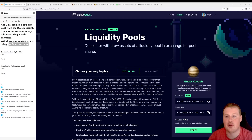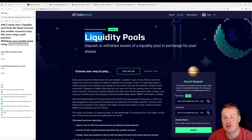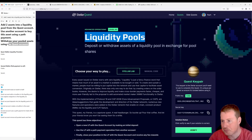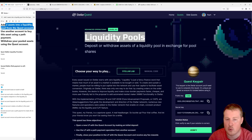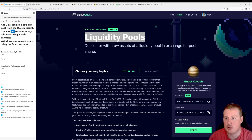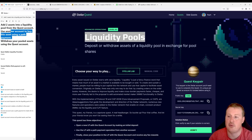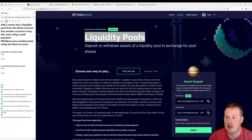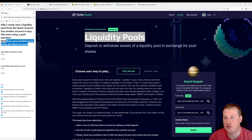Hi, I'm Raf, and in this video we're going to be solving the Liquidity Pools quest from Level Stream. In this quest you're going to have to add two assets into a liquidity pool from the quest account, then use another account to buy that asset using a path payment, and finally withdraw your pooled assets using the quest account.